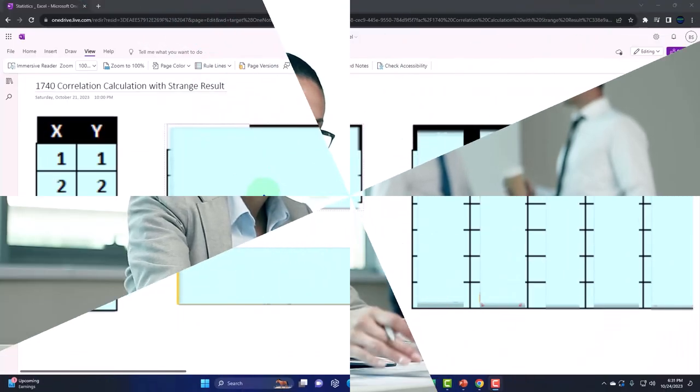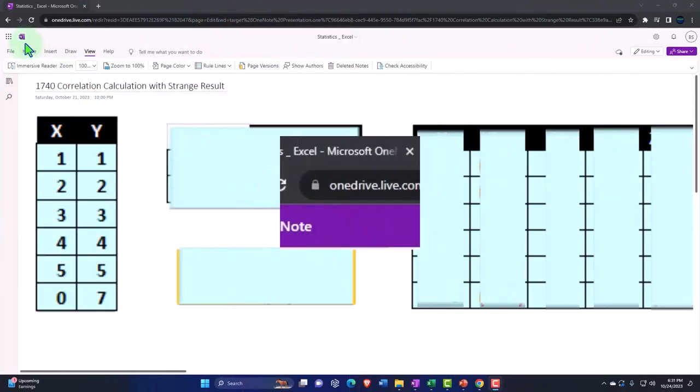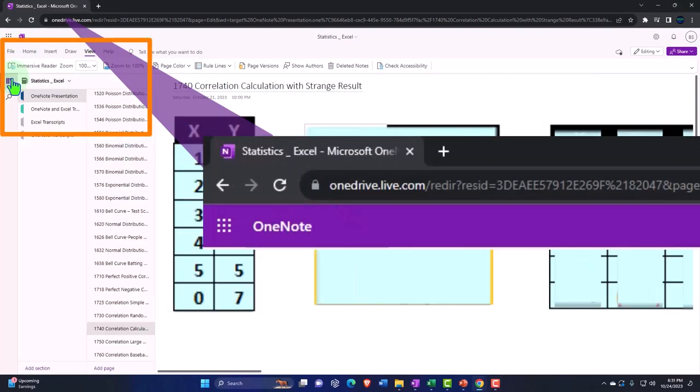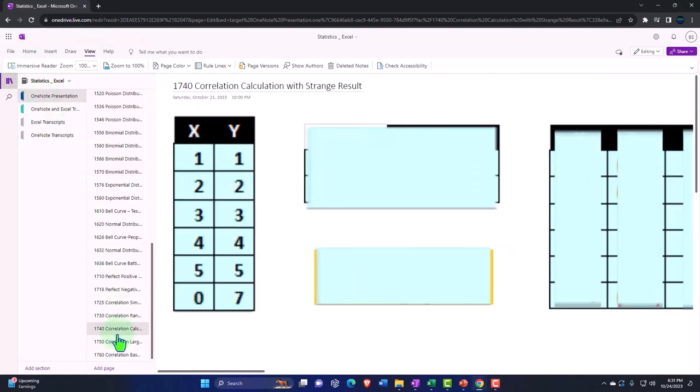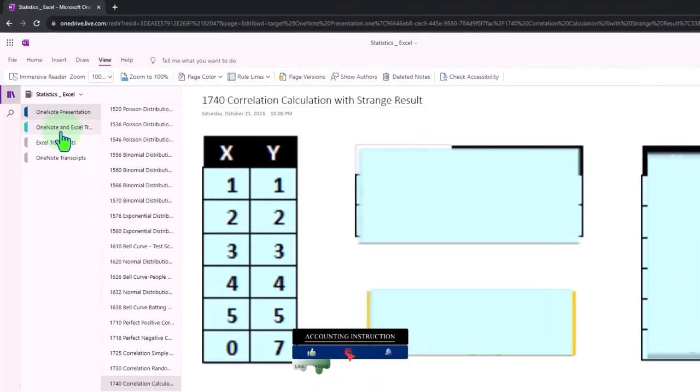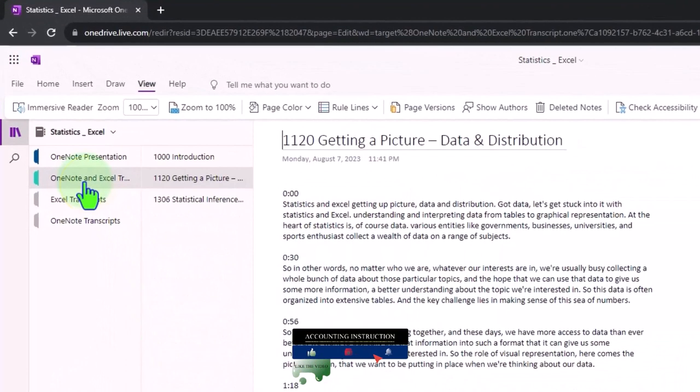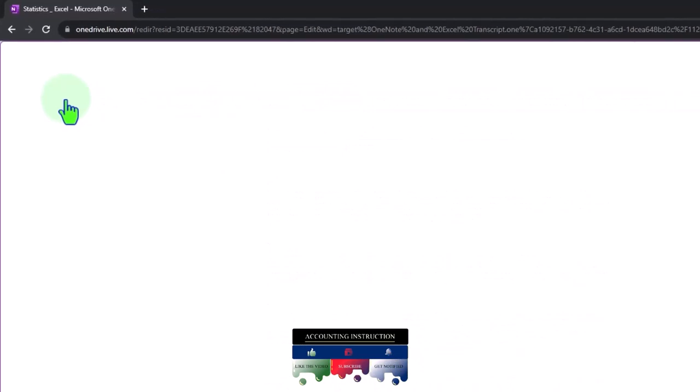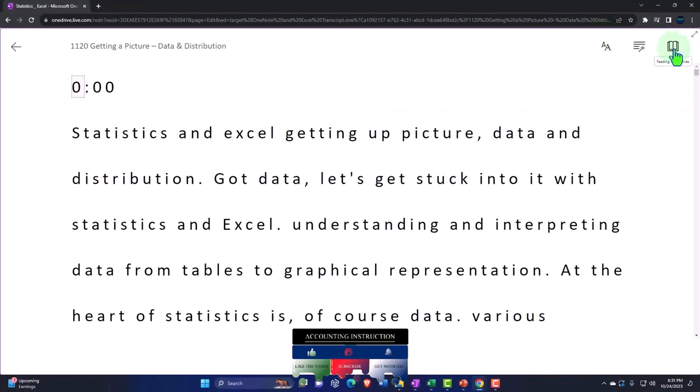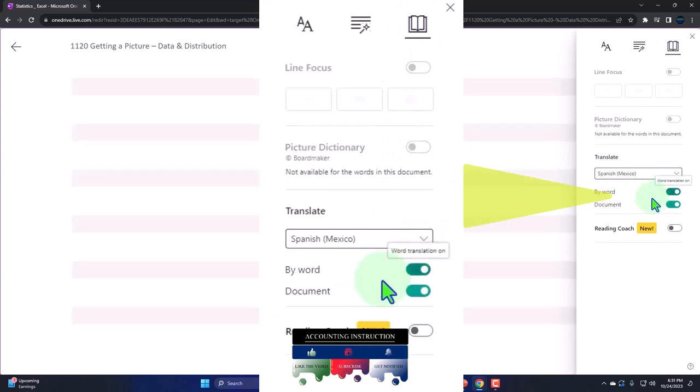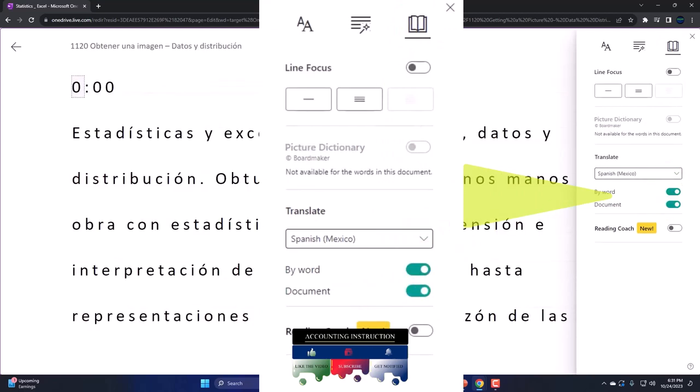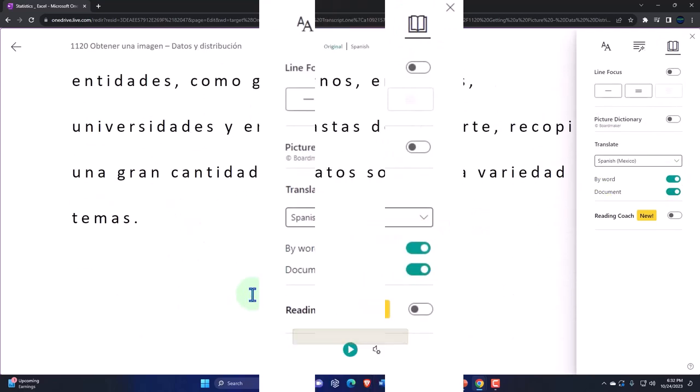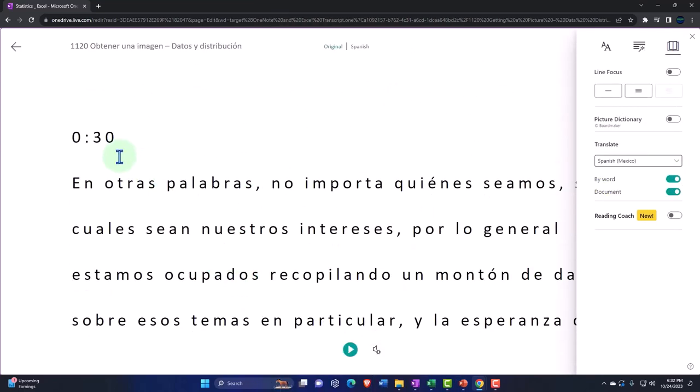You're not required to, but if you have access to OneNote, we're in the icon on the left-hand side. OneNote presentation, 1740 correlation calculation with strange result tab. We're also uploading transcripts to OneNote so that you can go into the view tab, immersive reader tool, change the language if you so choose. Be able to read or listen to the transcript in multiple different languages using the timestamps to tie into the video presentations.